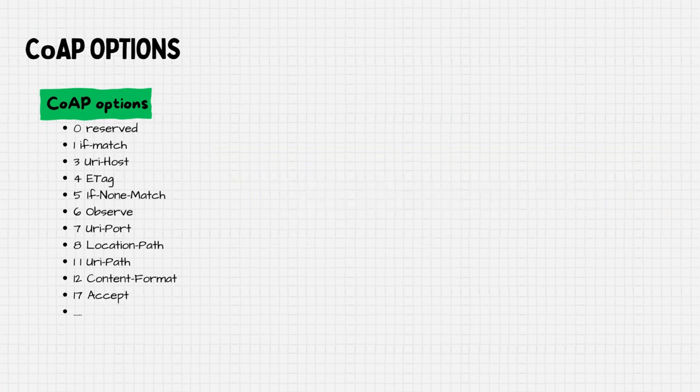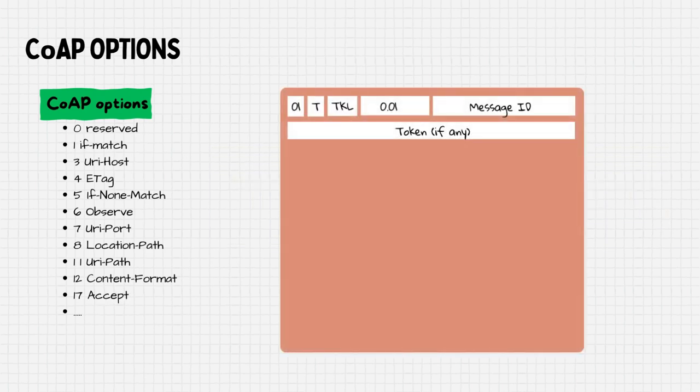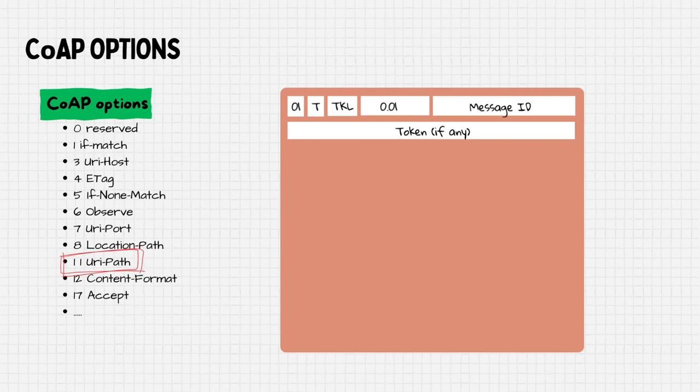For example, if we want to perform a GET request for the resource hello.txt and receive the result in ASCII format, we will use two options. The URI path option number 11 and the accept option number 17 for the format.